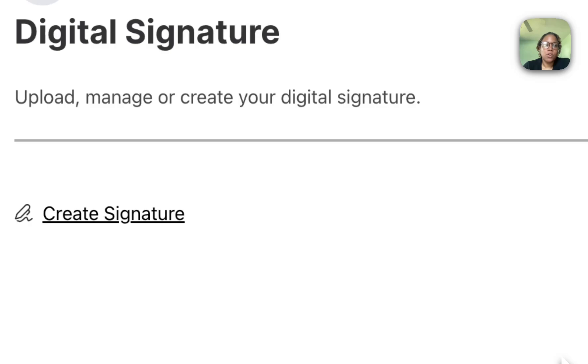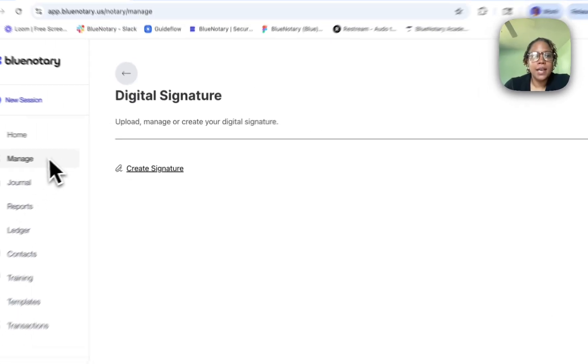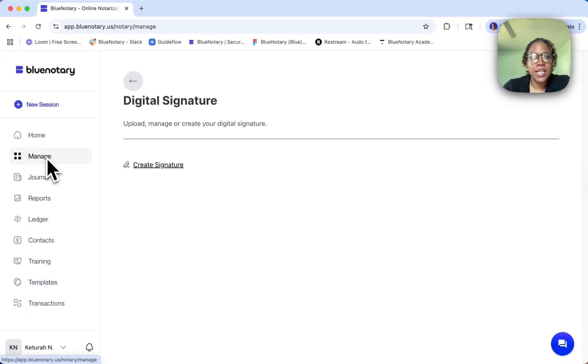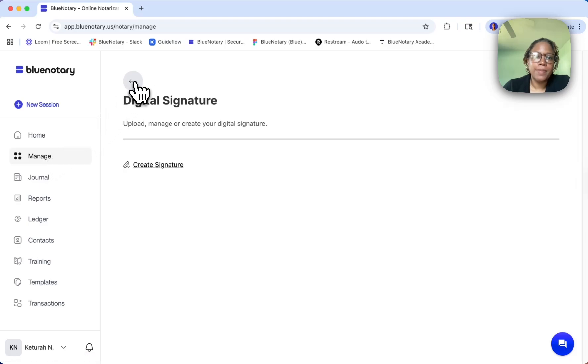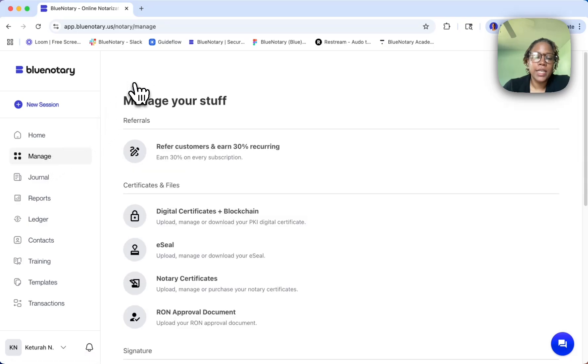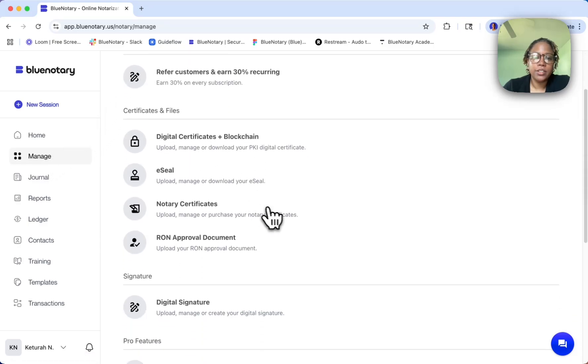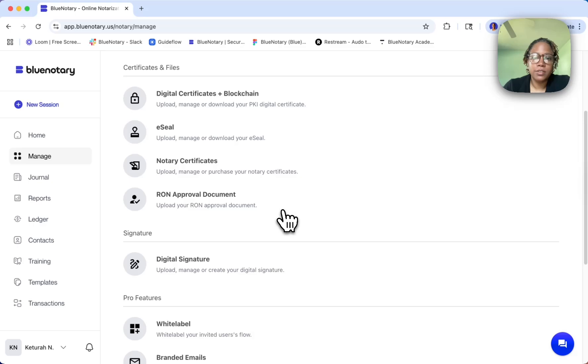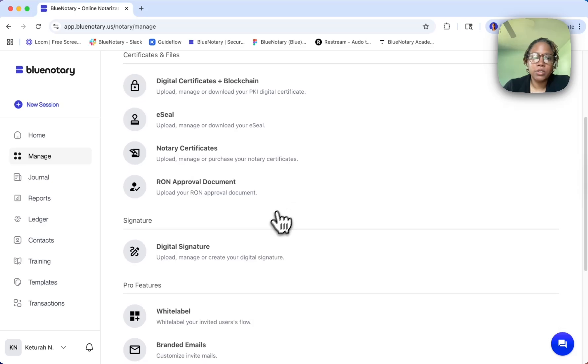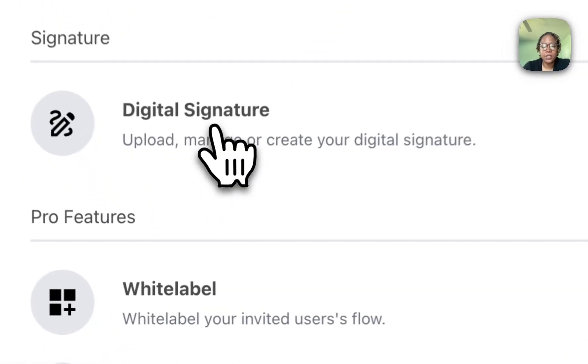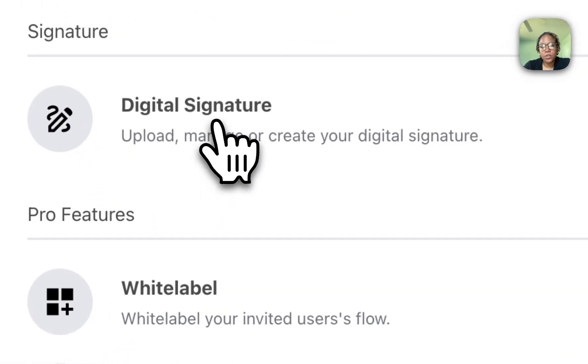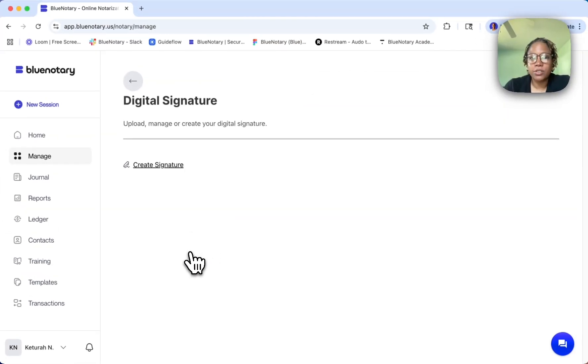Right now I'm in the manage tab of your Blue Notary platform. If we go to manage, we can scroll down to digital signature. This is where I was when we first started, so I'm going to go to digital signature.